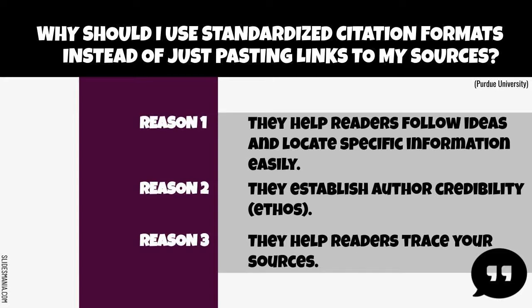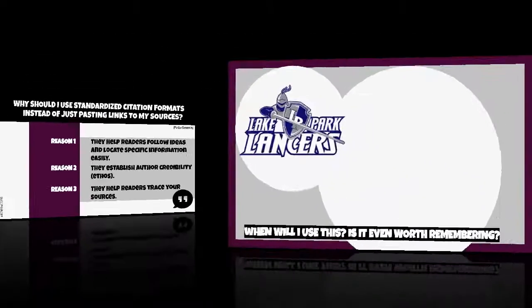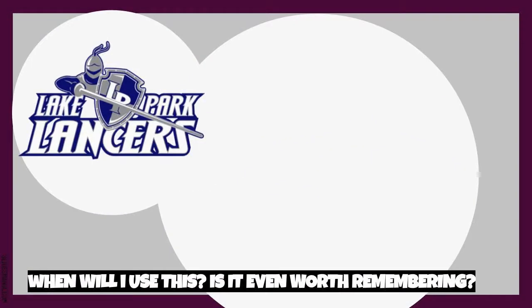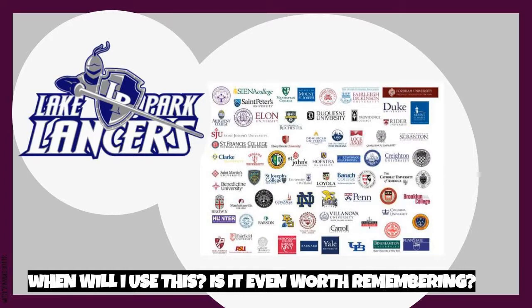Also, since fellow researchers or your teacher may need to look up your sources, using MLA helps them to quickly locate that information. Formatting research papers in MLA style or other styles is a skill you will use in all of your Lake Park classes, as well as in college courses. The good news is that once you understand the basics of formatting a research paper in one style, your skills and knowledge will easily transfer to other styles.